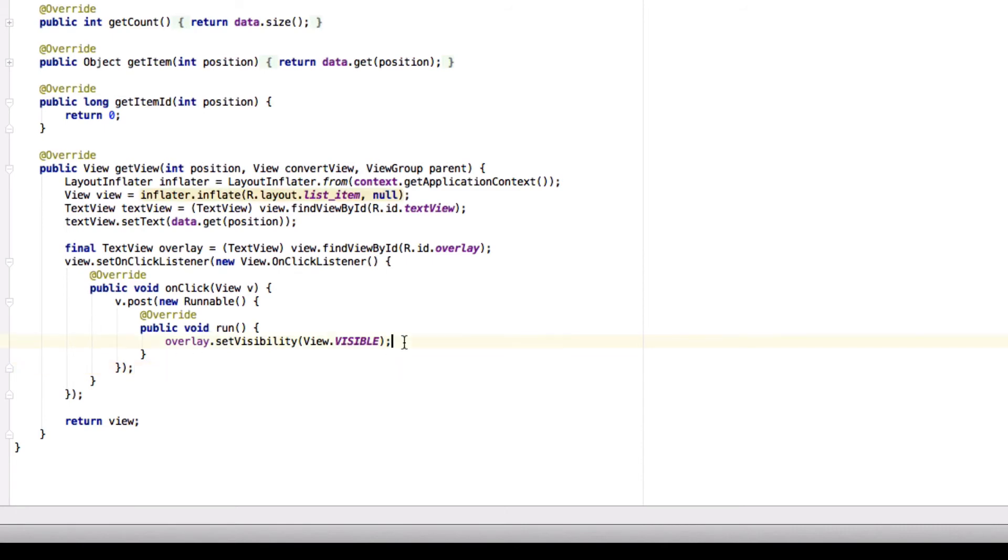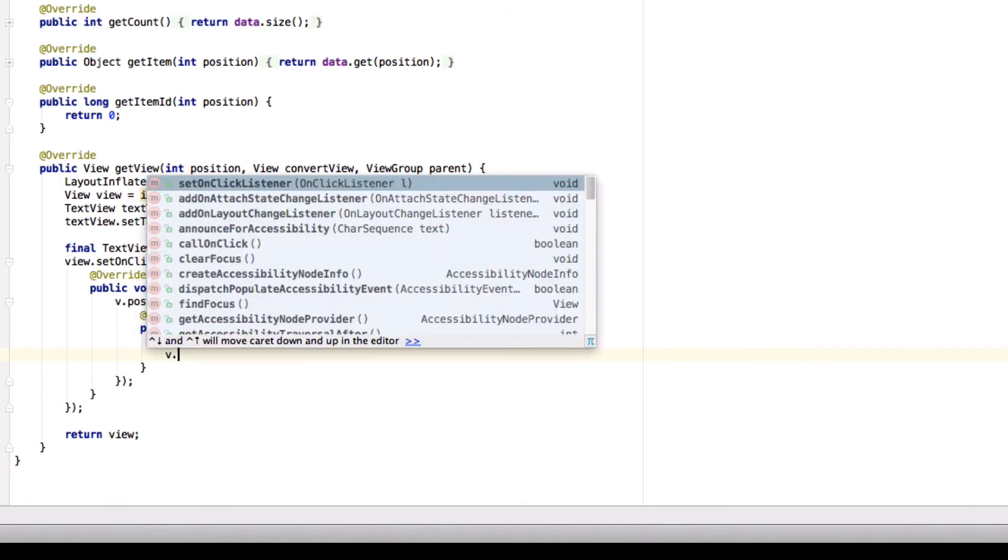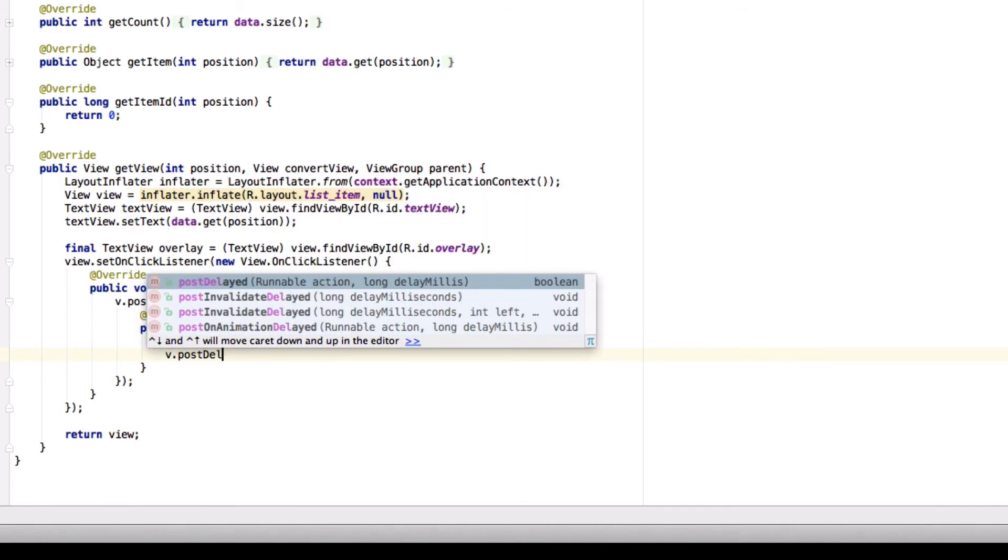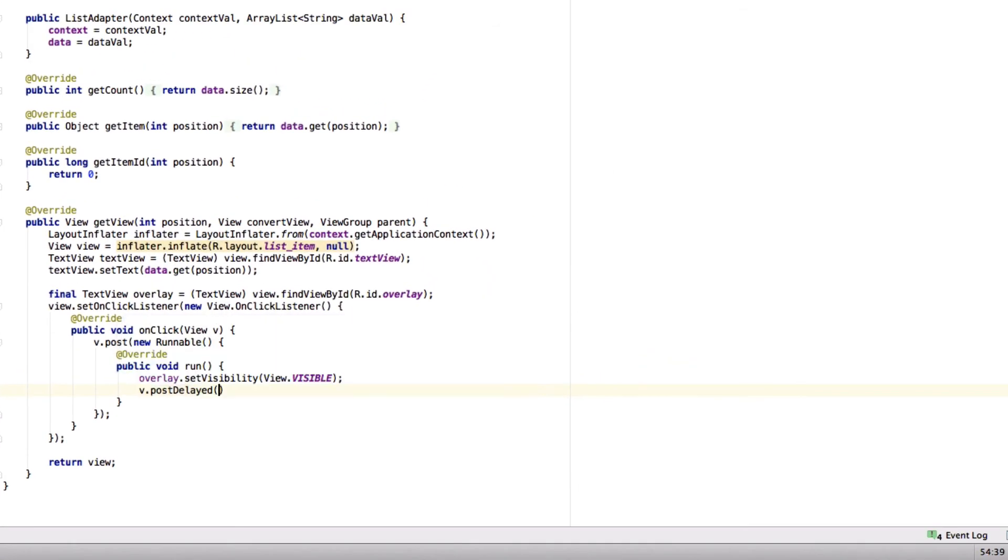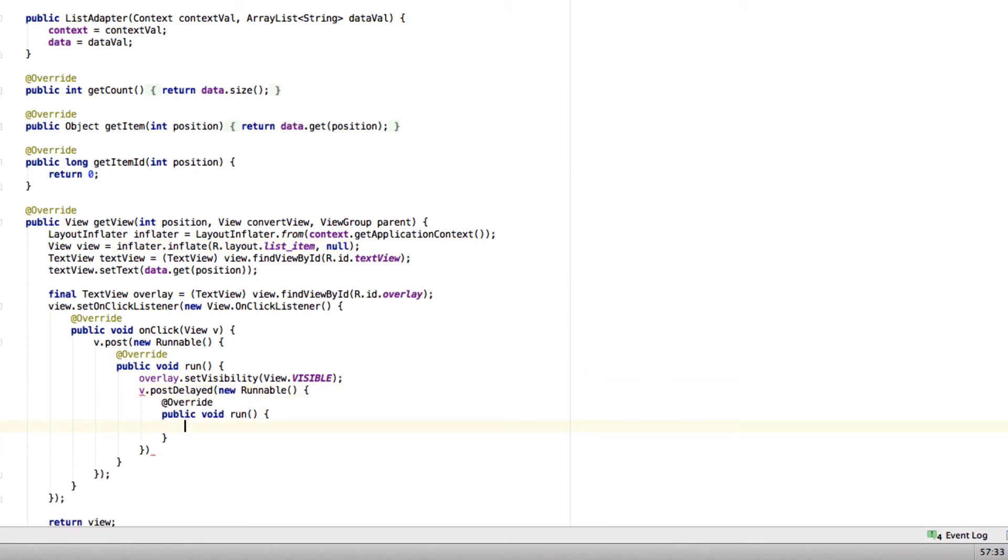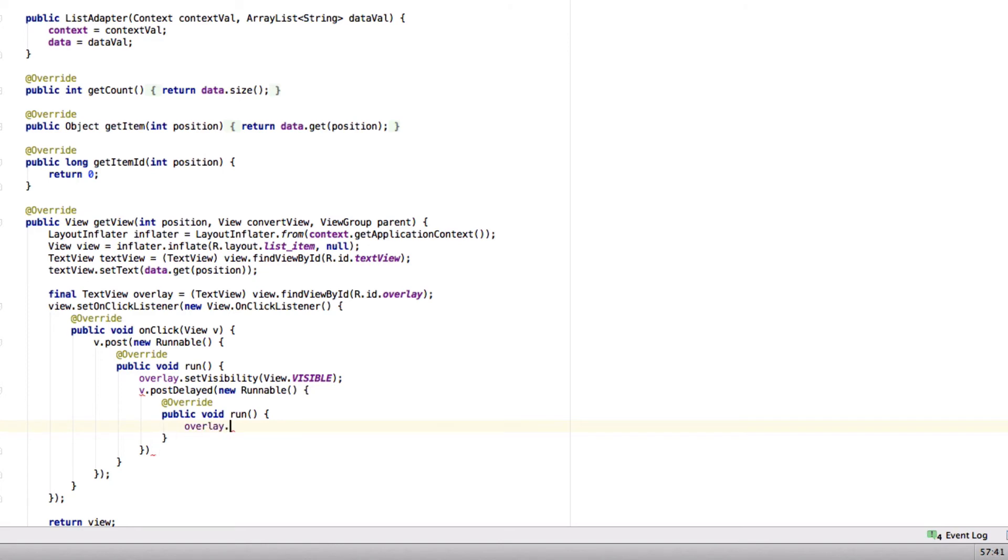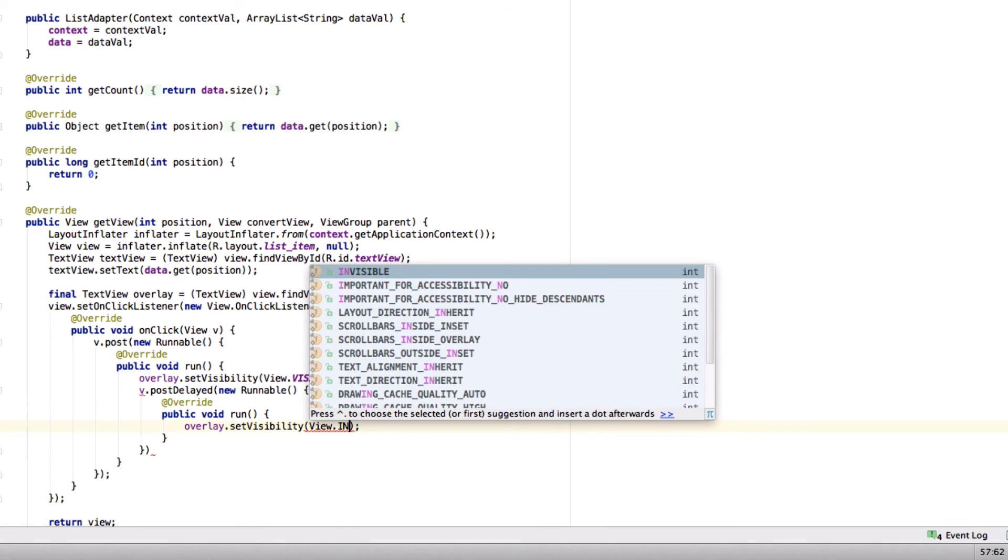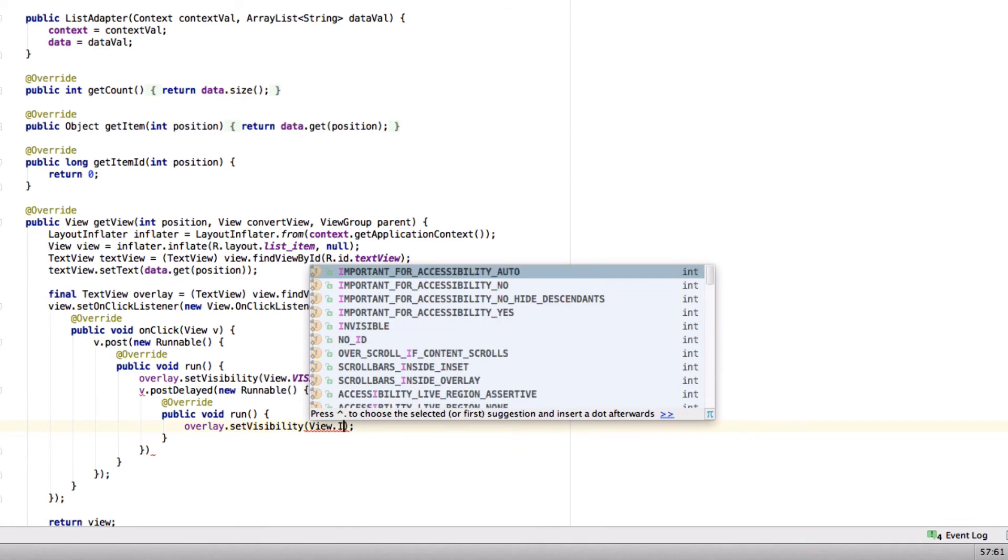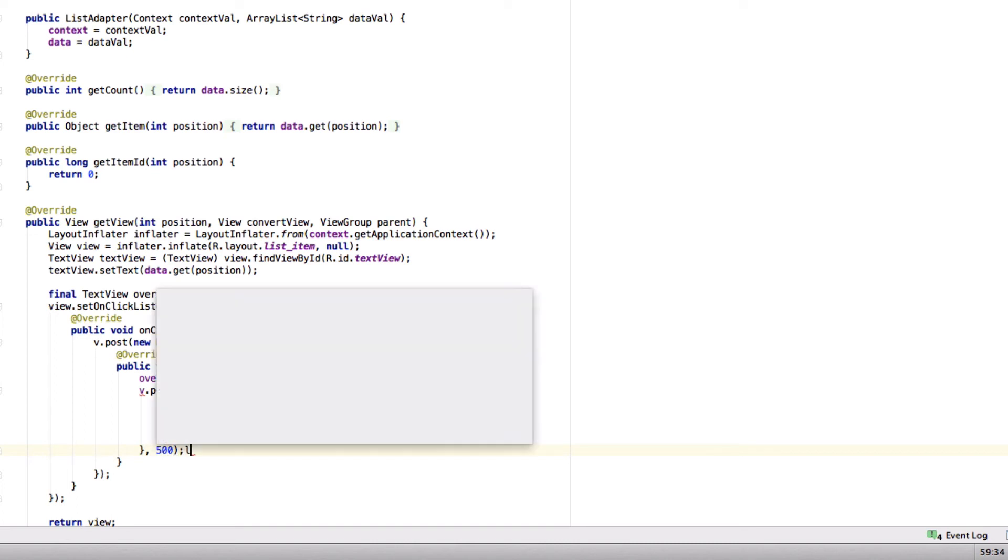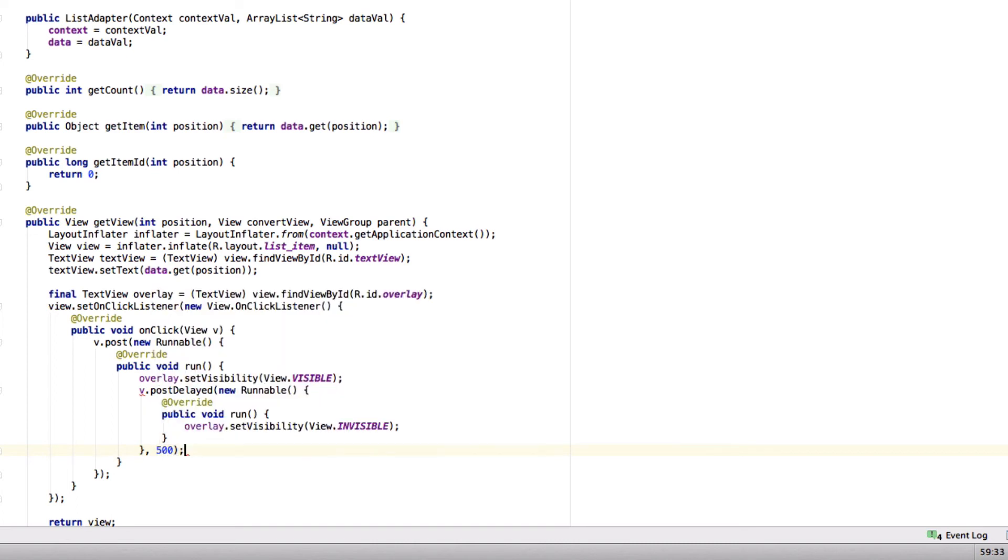So this is how it is done and now we would want to bring it back after a while. We can use view dot post delayed, new runnable, and here we'll have overlay dot set visibility view dot invisible again. And we'll run this after 500 milliseconds. So this will give us an effect where our overlay will come for 500 milliseconds and go away.